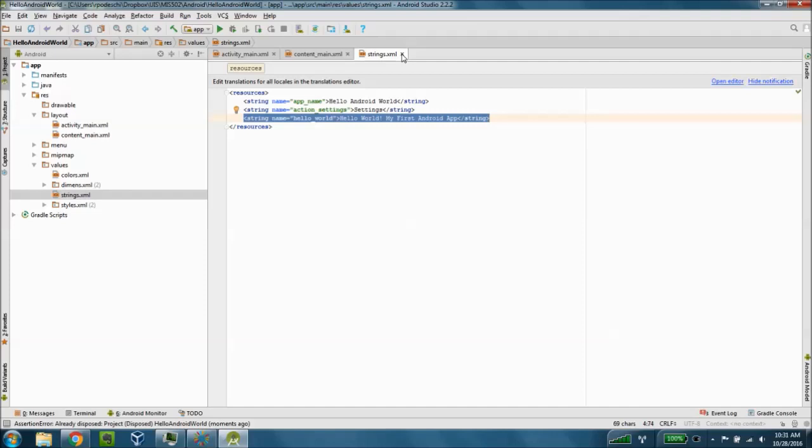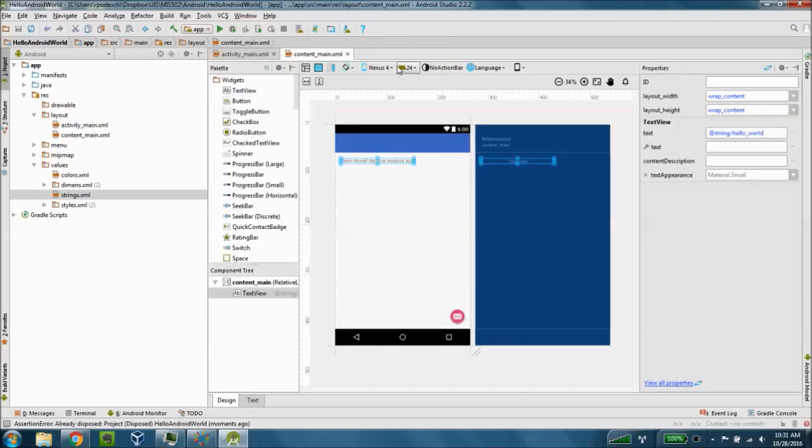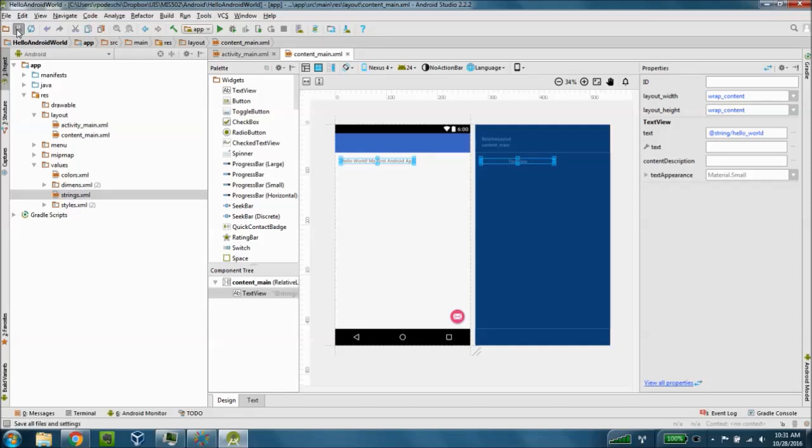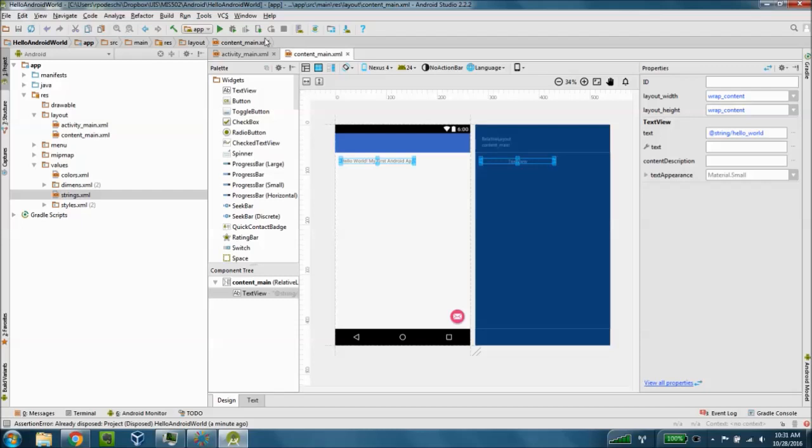I'm going to go ahead and close that strings.xml file. Just as a matter of good practice I'm going to save my application and now I'm going to run the app from the toolbar so we can actually emulate this now. I'm going to click on the play button here at the top.